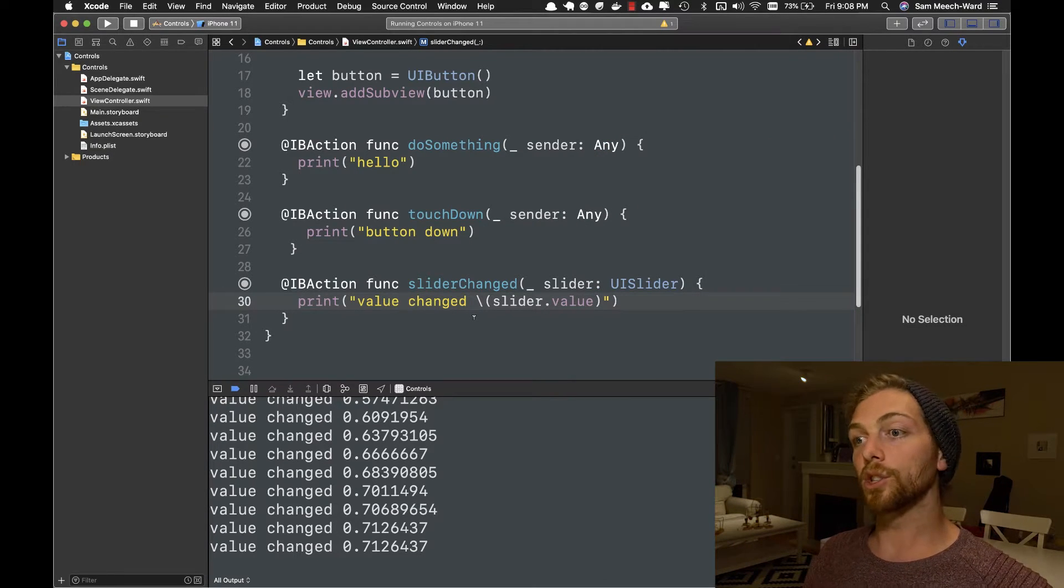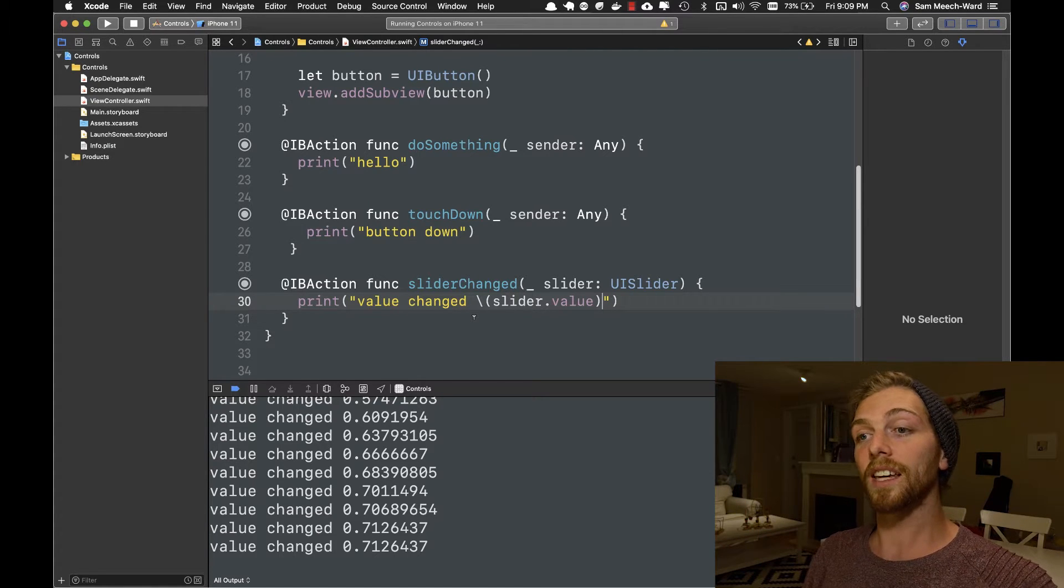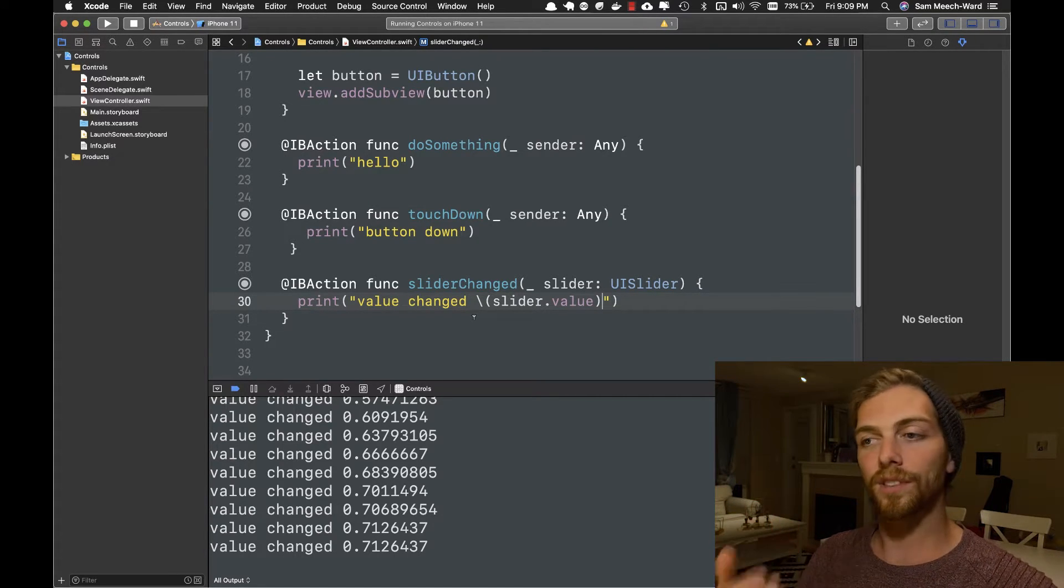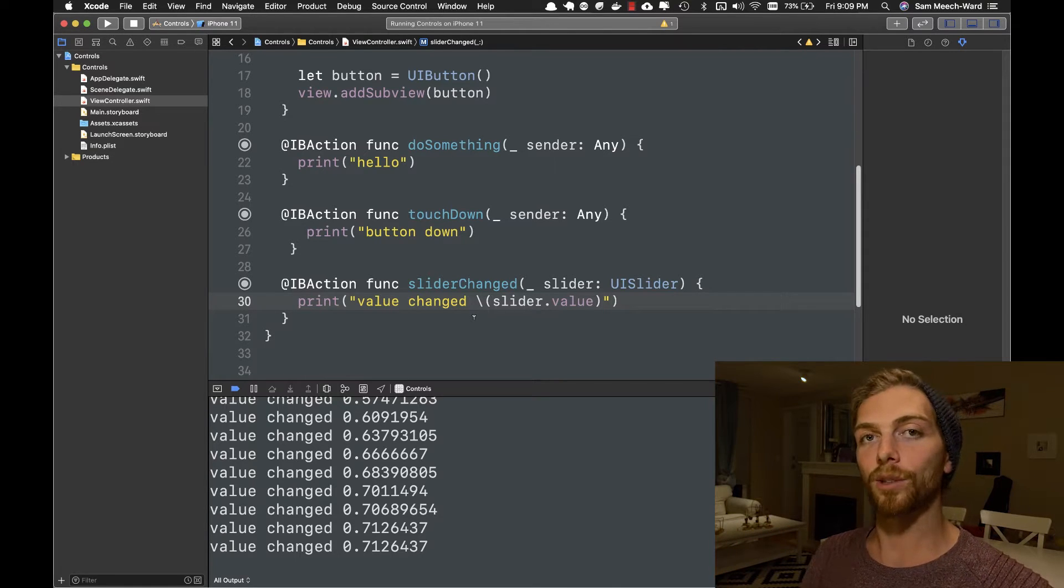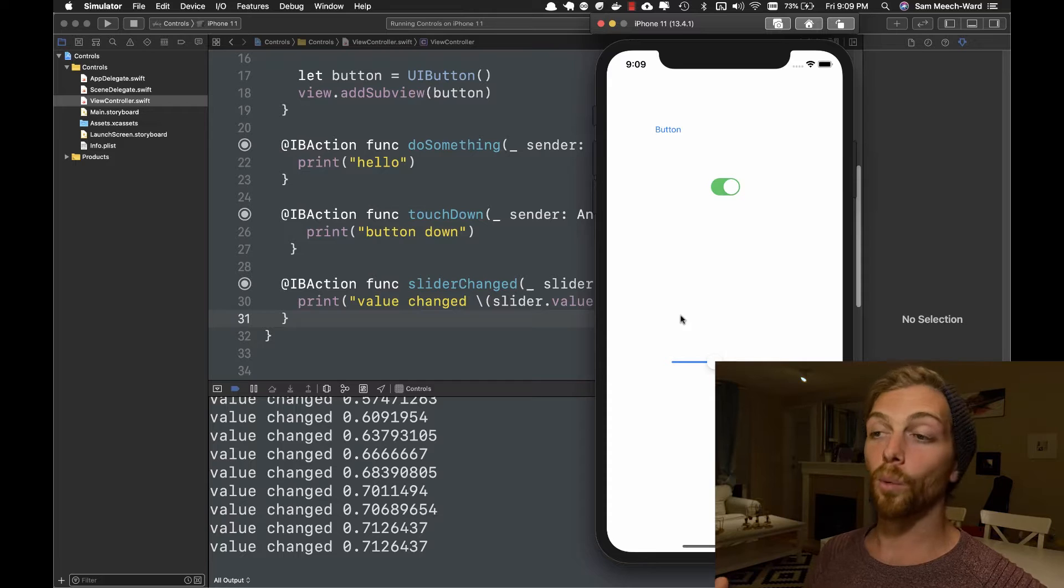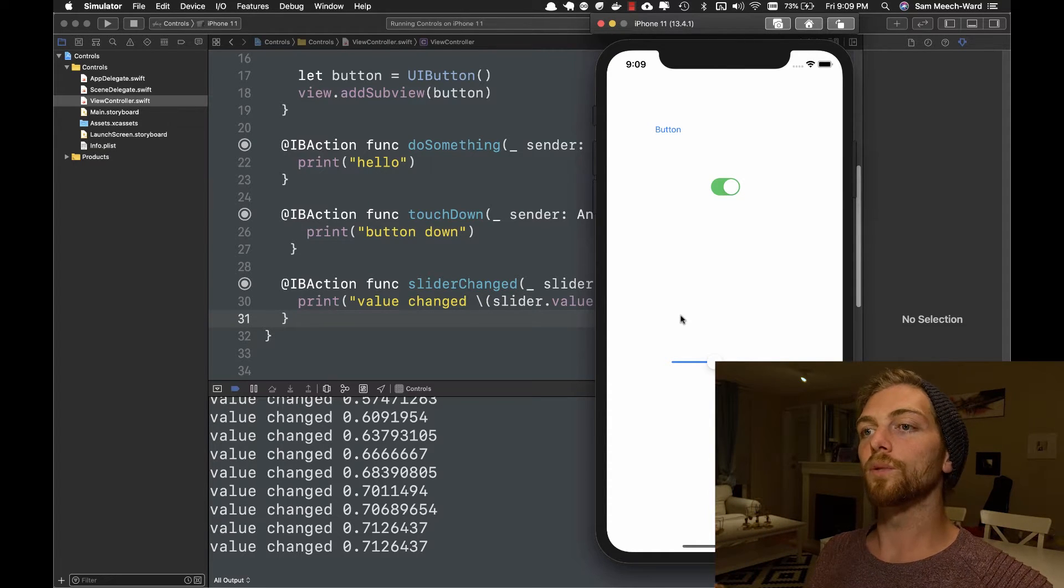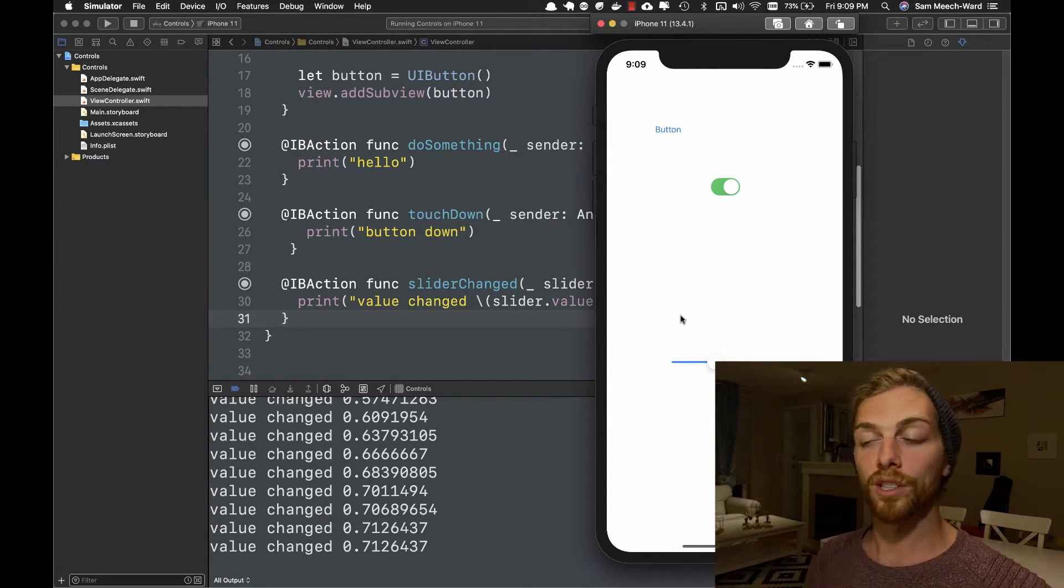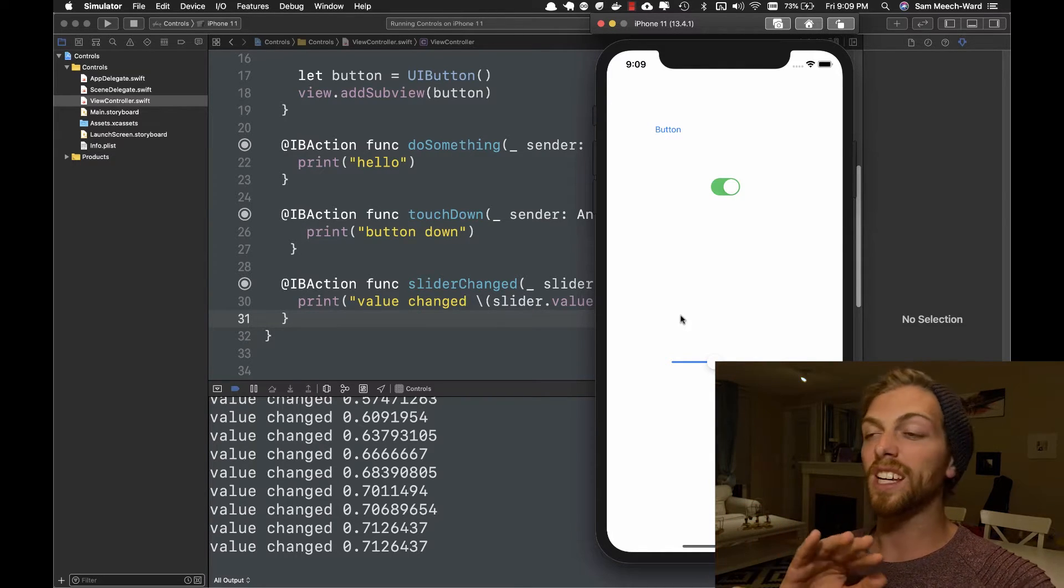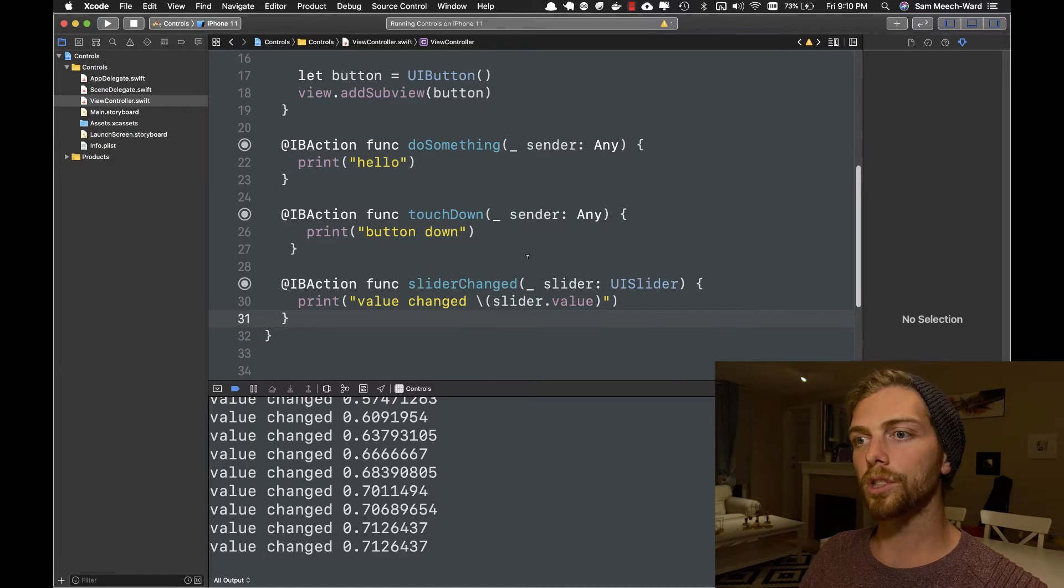Swift is a very strict language, so it usually wouldn't let me do these things, but IB actions run on the Objective-C runtime and Objective-C just doesn't care if I do stuff like this. So the important thing to take away from this is that we don't have to write any special code to detect all of the user interactions here. UIKit and UI controls just take care of all of that for us.